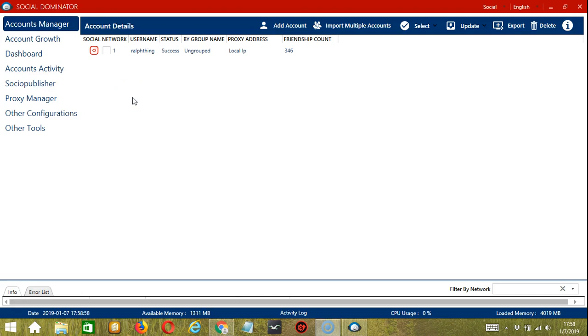Hello viewers, this is a tutorial on how to automate unfollow on Instagram using Socinator. With this application, you can easily target users you want to unfollow.